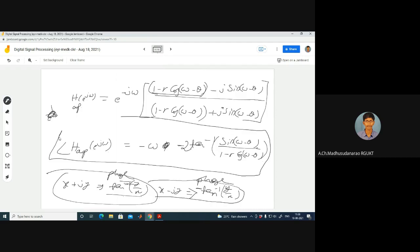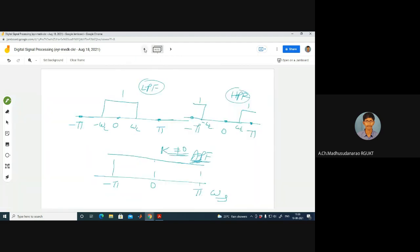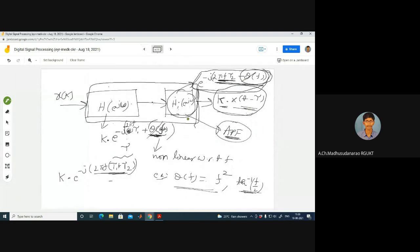Is this phase linear or non-linear with respect to ω? The −ω term is linear, but the −2·tan⁻¹[...] part is non-linear with respect to ω. Therefore, the all-pass filter is a non-linear phase system. The gain is one for all frequencies, but the phase introduces non-linear phase dispersion.